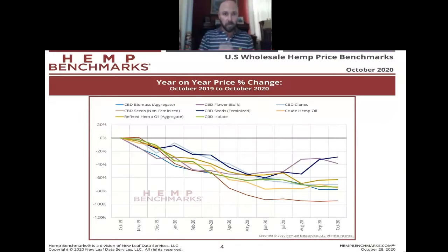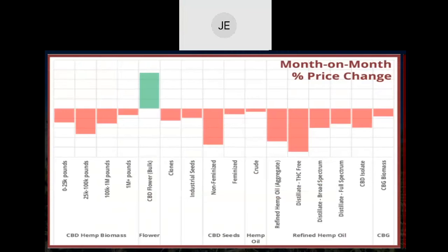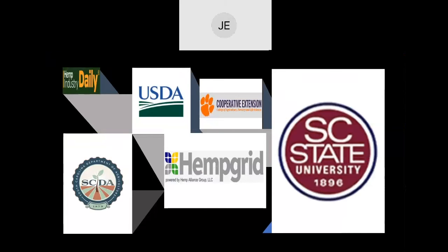Hemp Benchmarks is a great resource I mentioned previously to track current costs and prices in the industry — they update it frequently. Different product types including CBD biomass, CBD flower, isolate oils, and seed can be tracked from October 2019 to October 2020. Flower was on the positive side of return on investment last year and many growers across the country moved in that direction. SC State is doing great work getting involved in the industry with research and community interaction — I'm honored to be part of their education process.